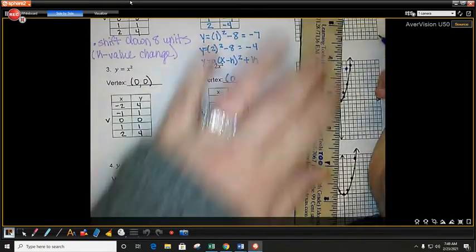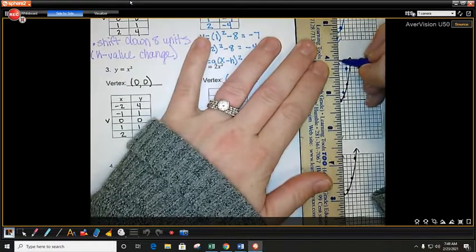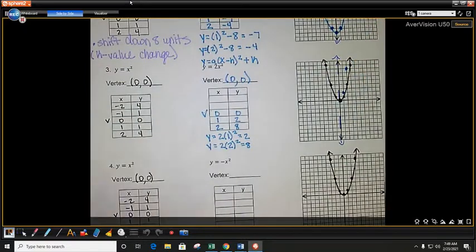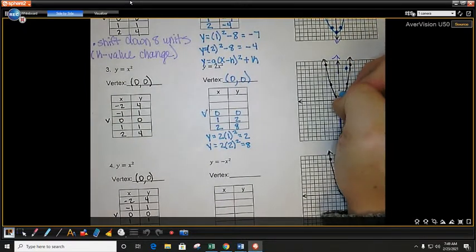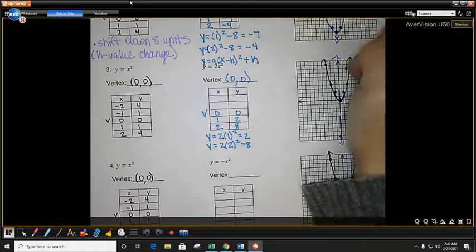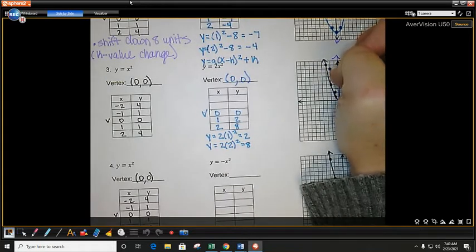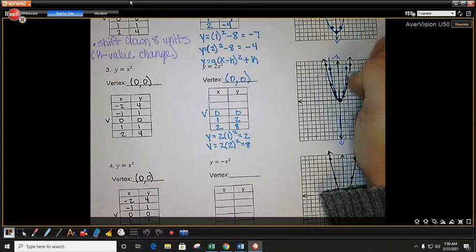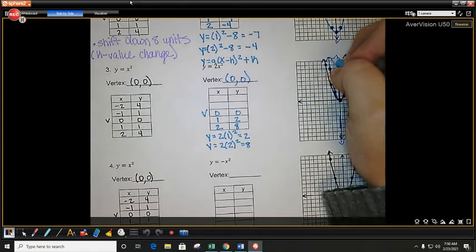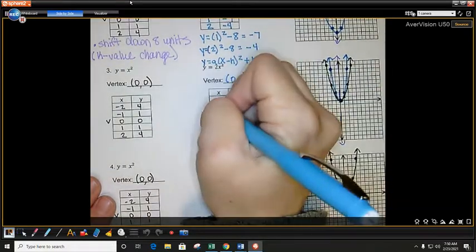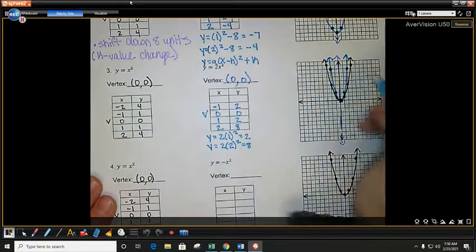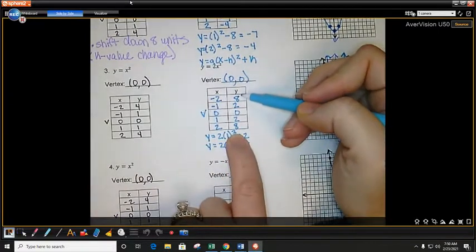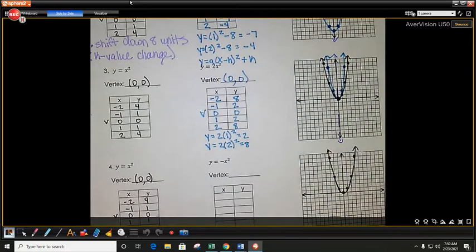Draw your axis of symmetry down the middle, and then reflect. This one's 1 away from the axis of symmetry — reflect it. This one's 2 away, so it's 2 away on the other side. Draw your parabola. The reflected points are negative 1, 2 and negative 2, 8. My table shows symmetry, so we're good.